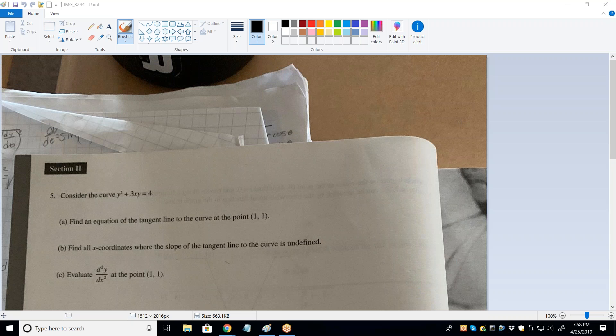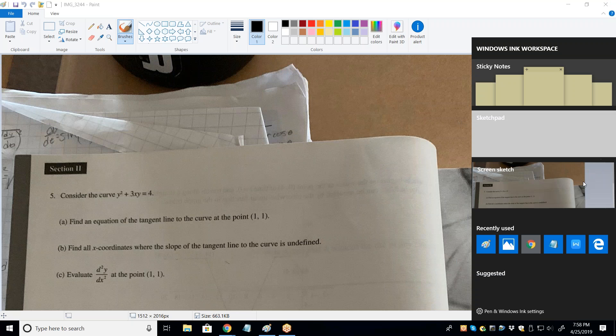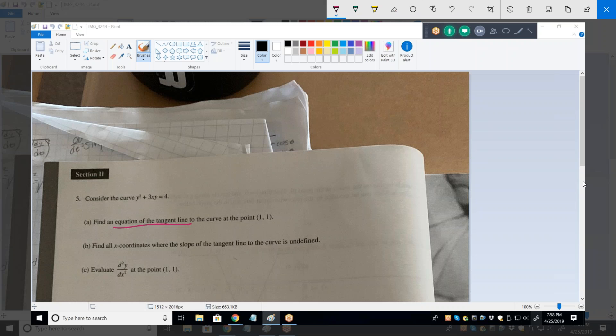This one is fairly straightforward. When they say that, the very first thing you need is a derivative — a slope. Always remember that slope is the derivative. So to come up with the equation of a tangent line, whether it's Y = MX + B or Y minus Y₁ equals M times X minus X₁, you need M. So what's DY/DX here? That's the first derivative, that's going to be our slope: 2Y · DY/DX plus 3X...